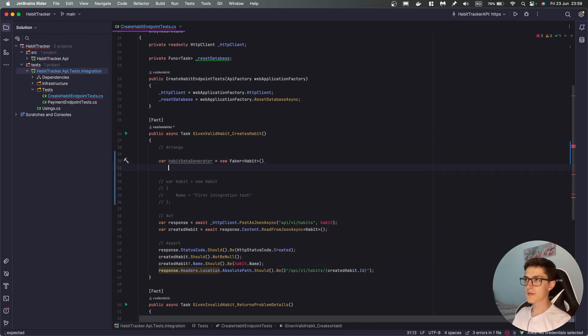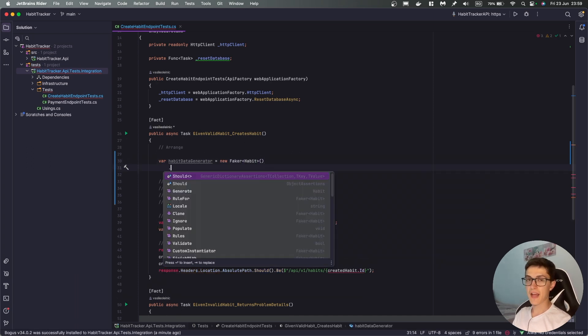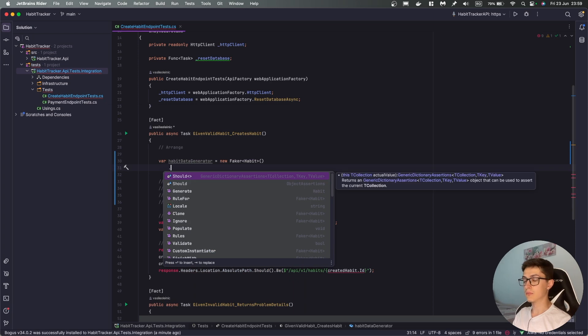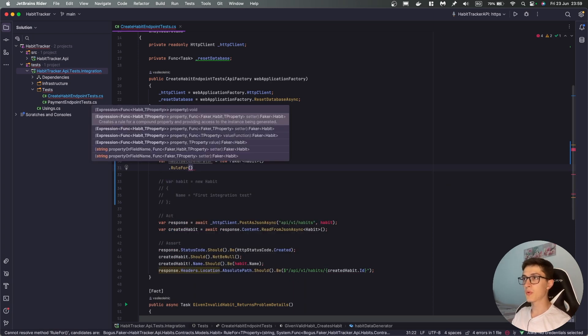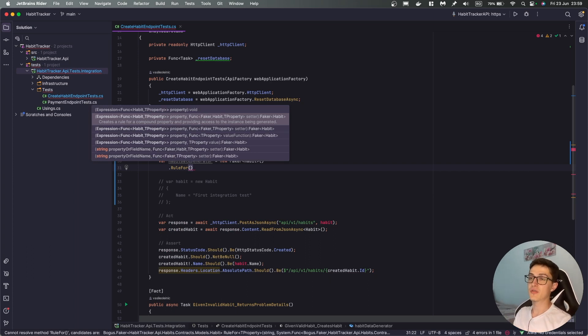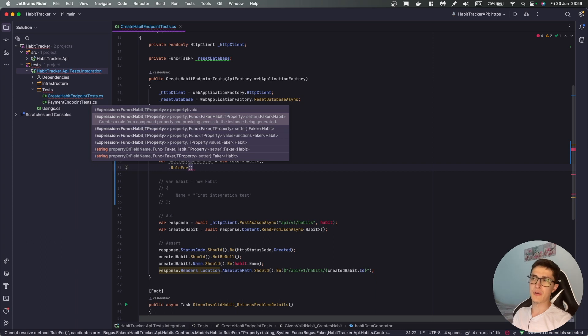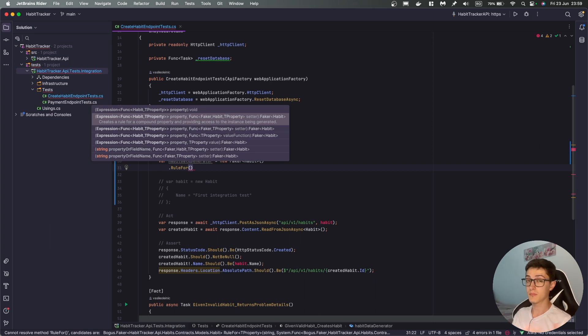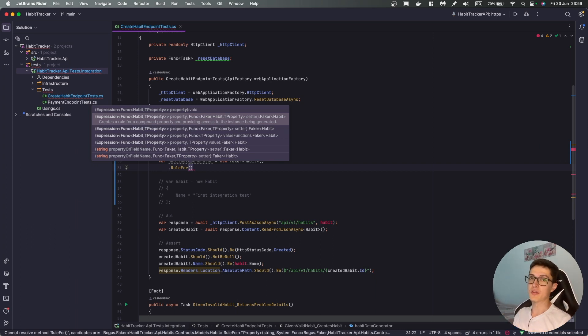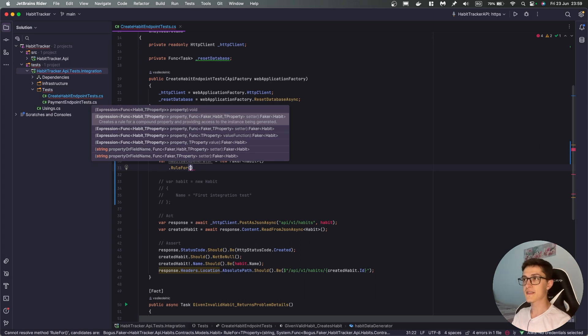It's really similar to having fluent validator I believe, the API looks similar to it, where you can define rules for the data generation. I've pinned myself into a corner right now with the topic of habits because I don't really think that Bogus has anything, has a way to generate habit data, but let's test it and see where it can get us.